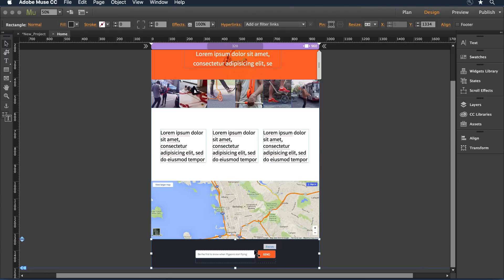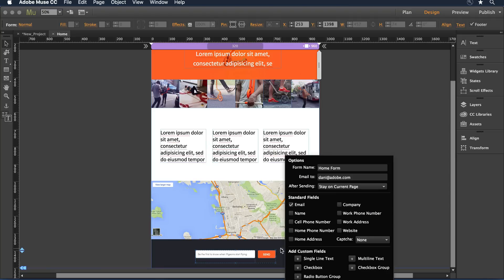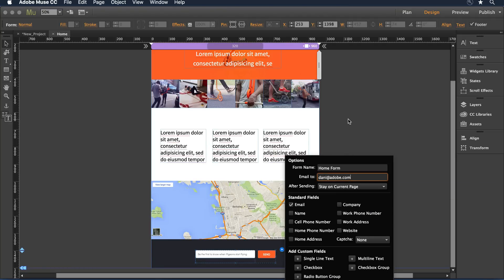Also, with the contact form, I can leave the default address that I've set or I can come in and change that email address if someone different should be receiving any of the submissions to this little microsite.